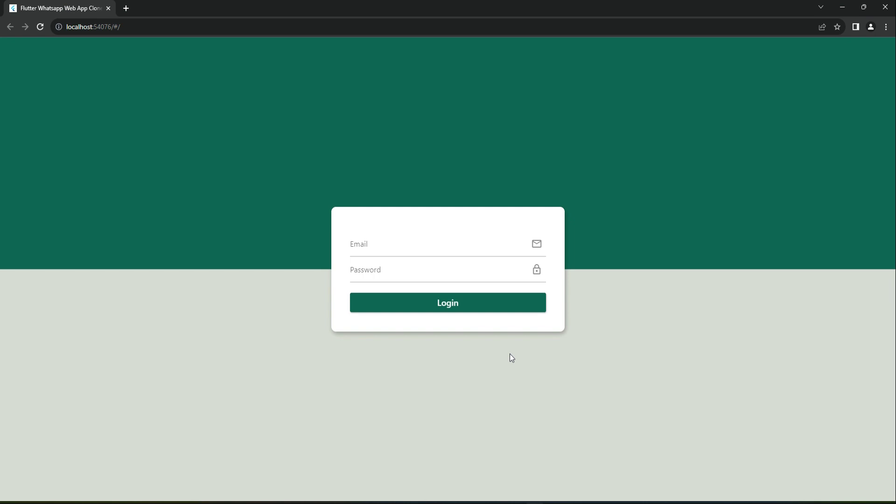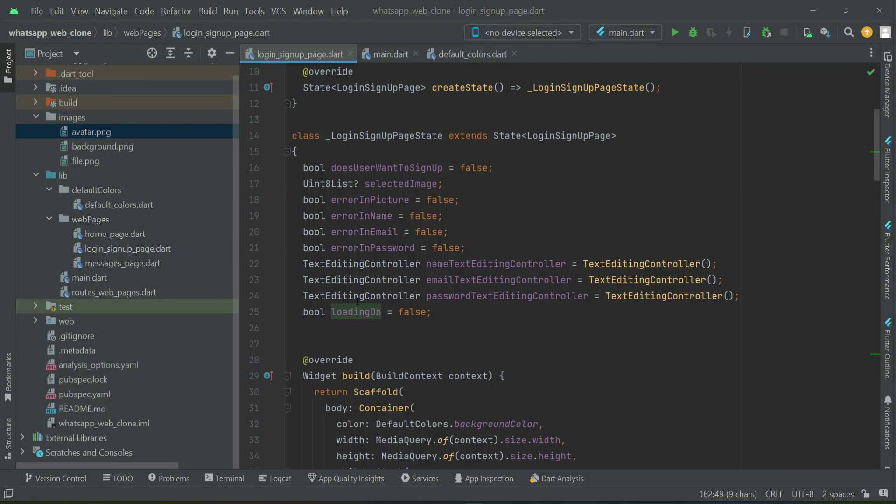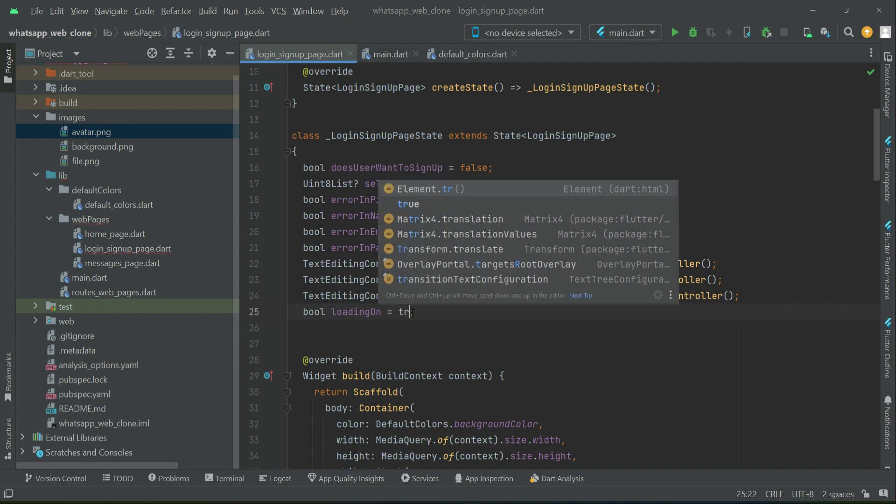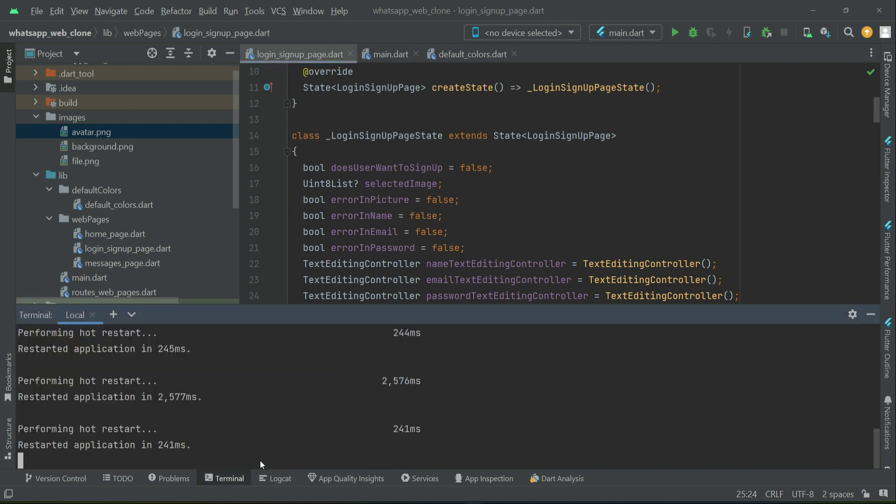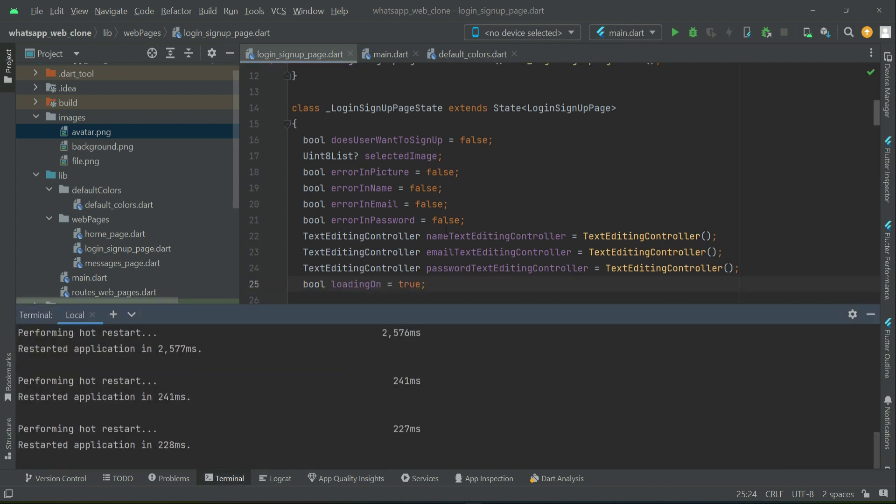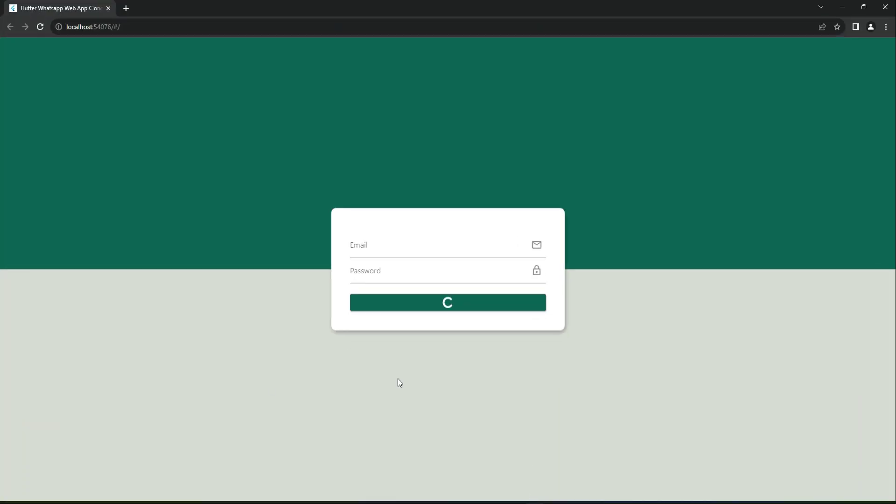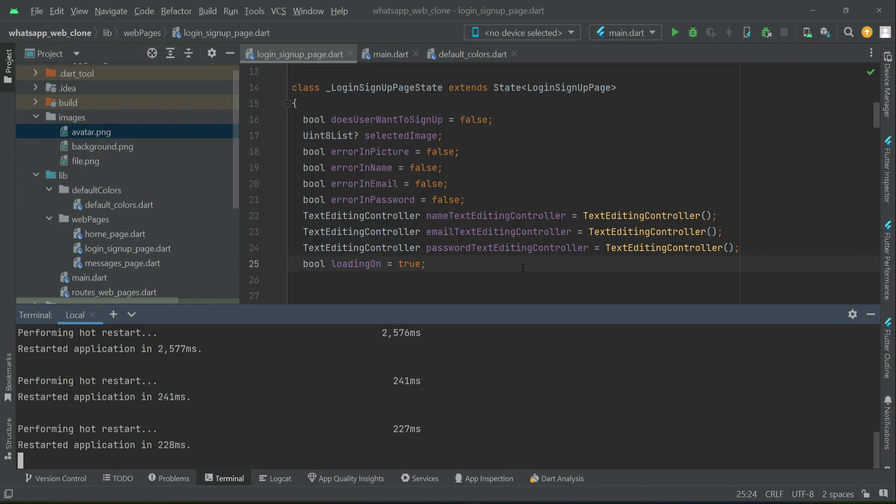We'll be communicating with the server, with Firebase, to log in or sign up. When it's set to true, only then will we see the loading indicator. Of course, we'll set the values once we implement the backend. For now, for testing purposes, change the value to true. When you hot restart, you'll see it will look like this—beautiful. Make sure to change it back to false.